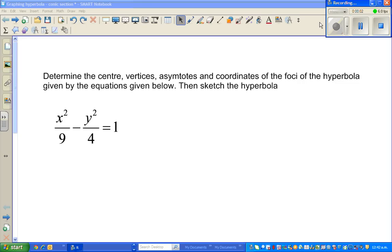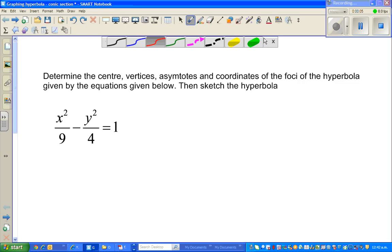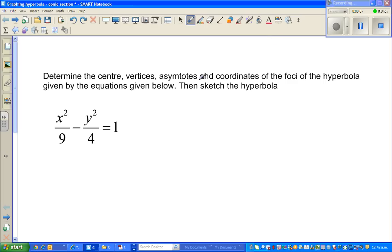In this video, I'm going to do one question on graphing hyperbola in conic section. The question is to sketch this equation.